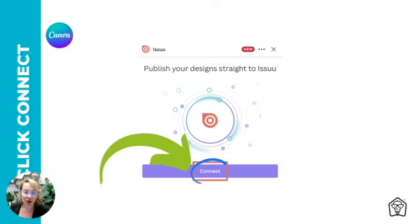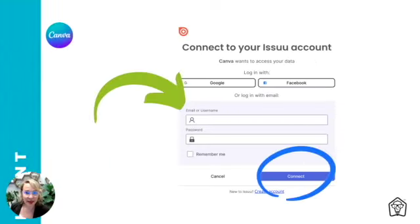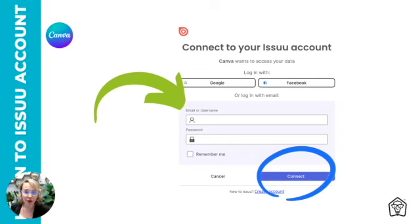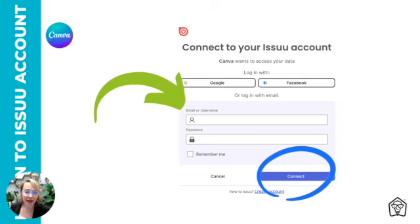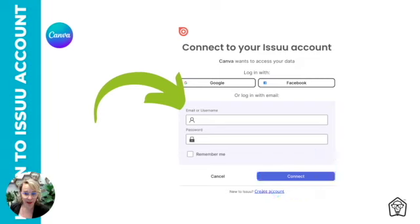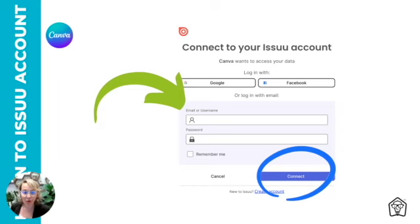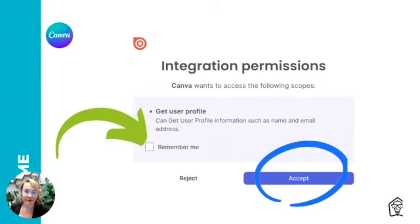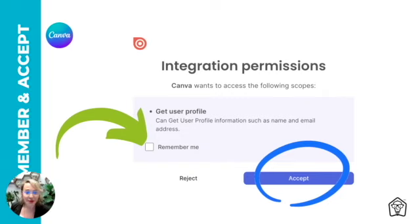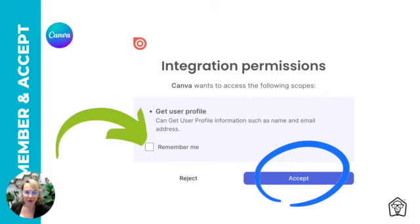Next, I want you to use the email address and the password that you used when you signed up for your Issuu account so they can connect. Now if you don't have an Issuu account yet, you'll need to stop here, open a new tab on your browser, and register for an account before coming back and proceeding.